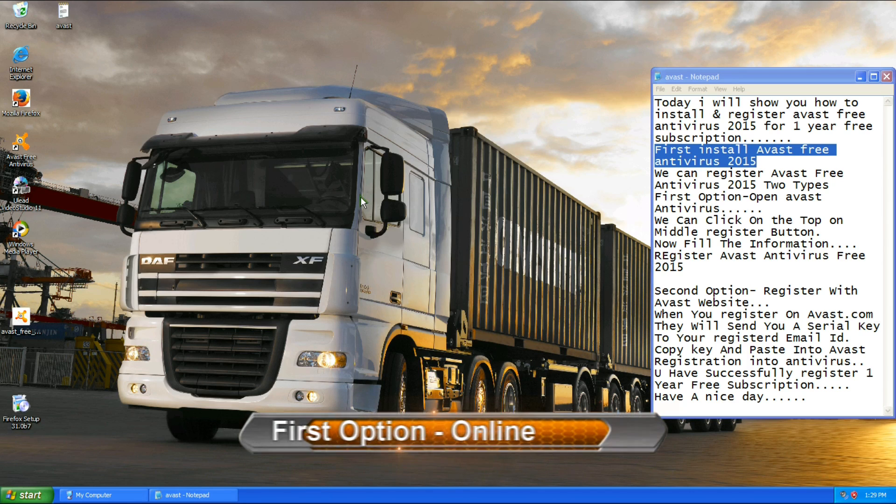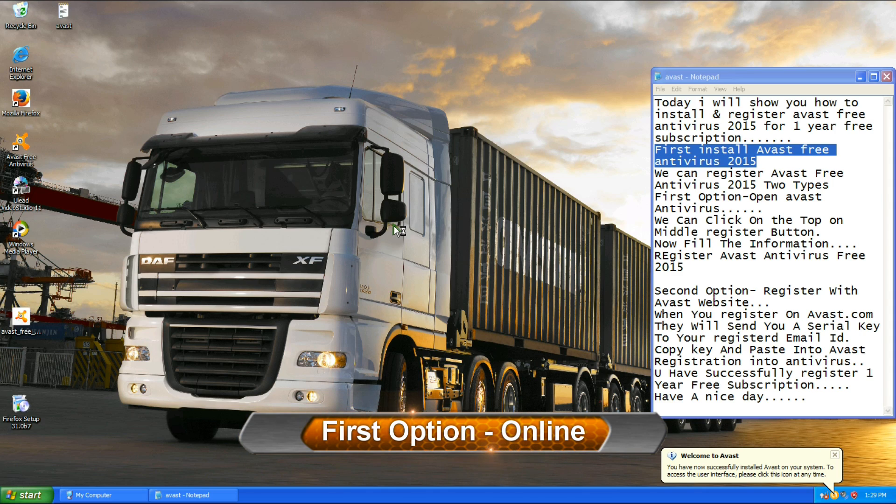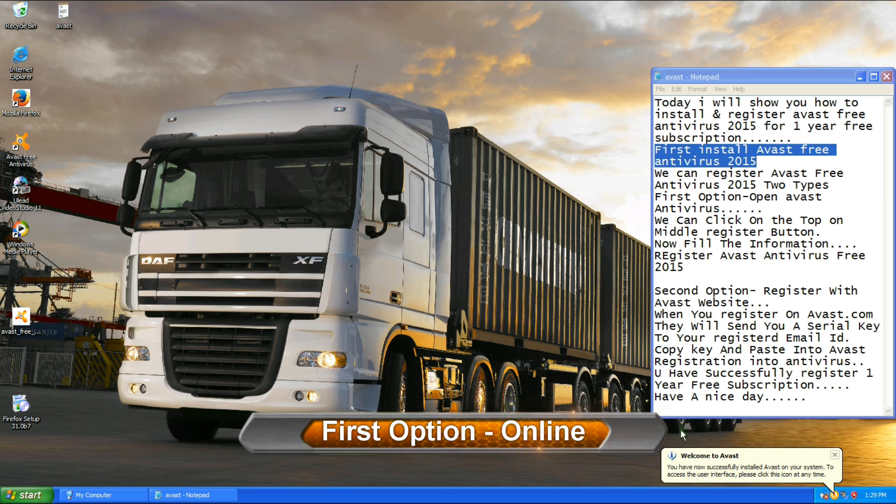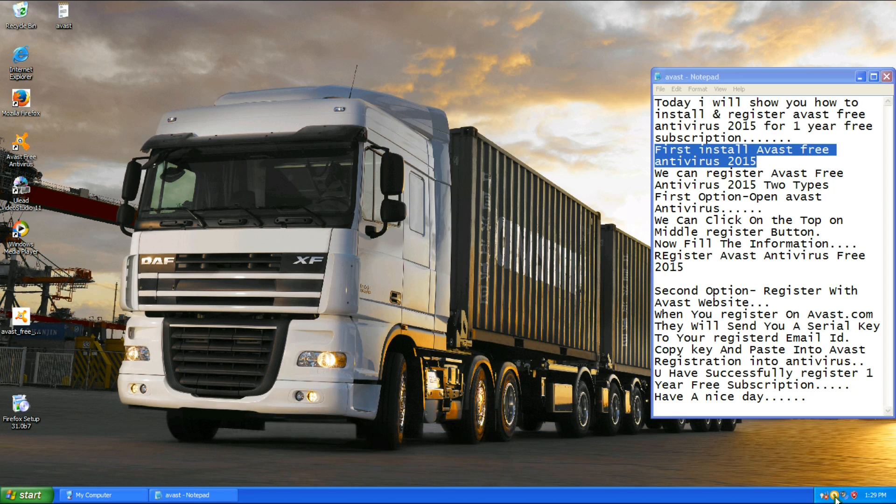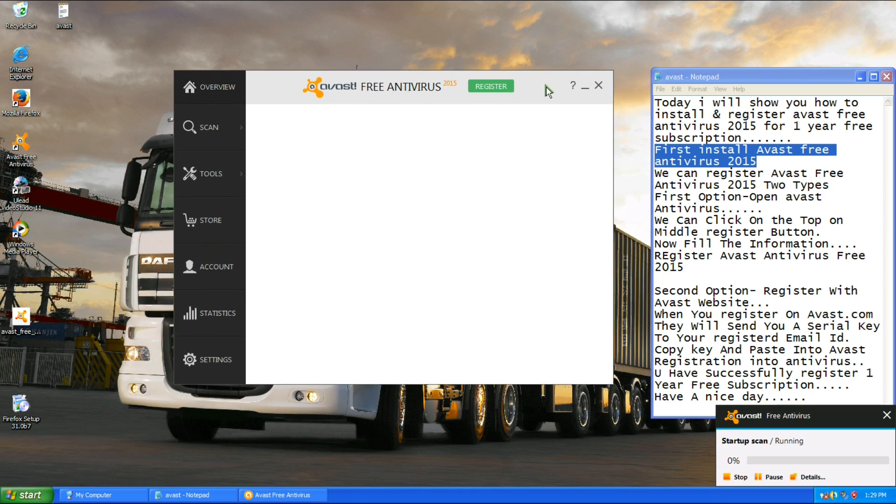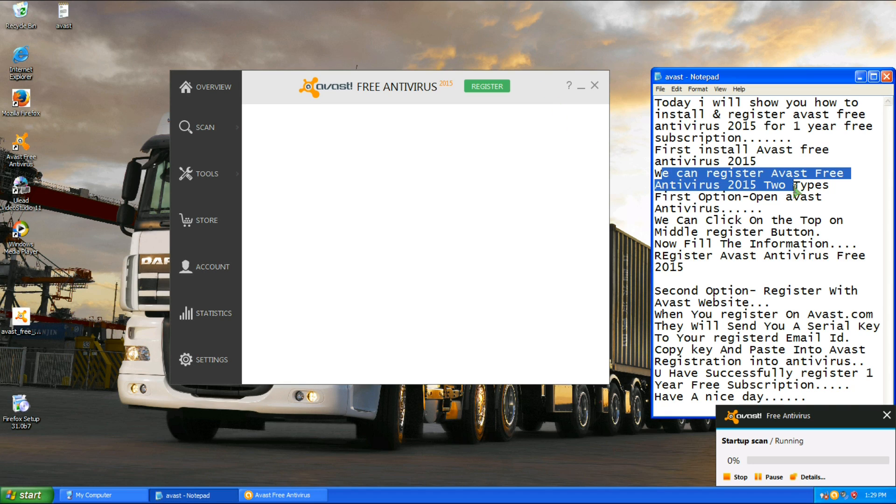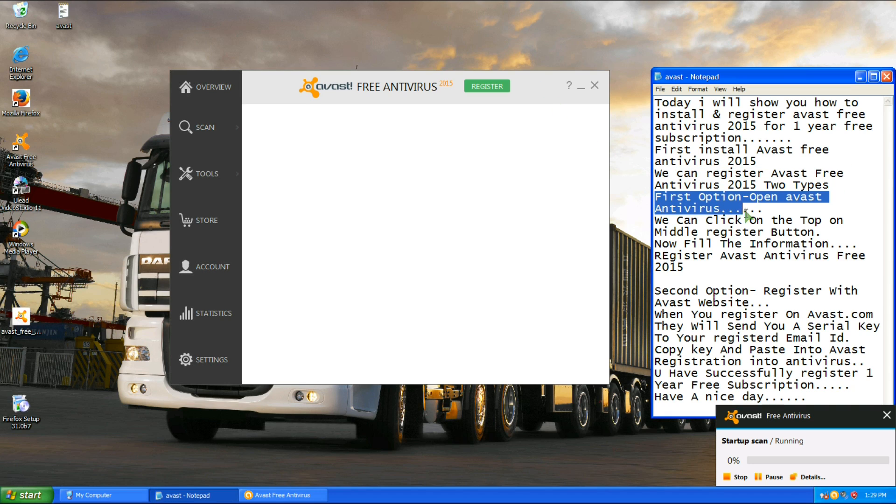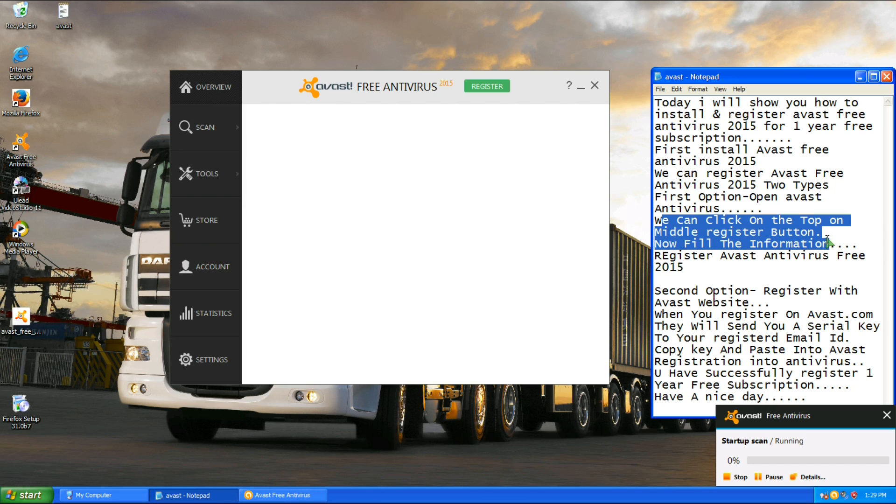We can register Avast Free Antivirus 2015 two ways. First option: online. For online registration, click on Avast Antivirus and click on register on top of the button.